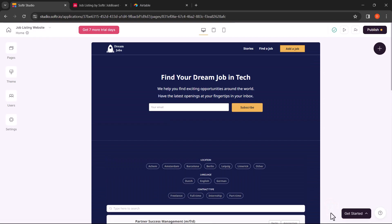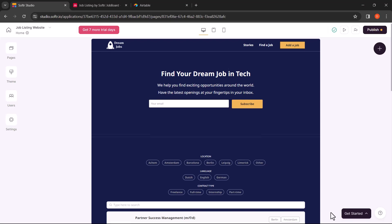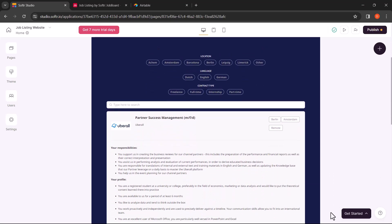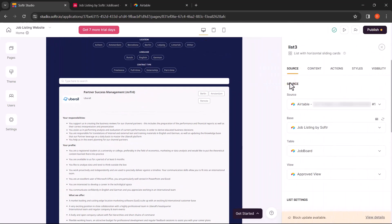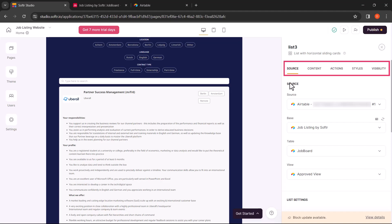Now you have successfully connected your Airtable account to your Softer website. From here on, you can customize the website as per your preferences. To customize the job list, click on the section that shows the job listings. Here, you will find five different options to explore: Source, Content, Actions, Styles and Visibility.